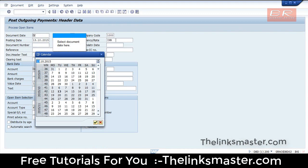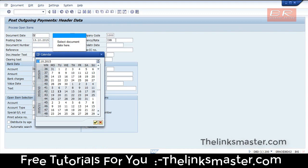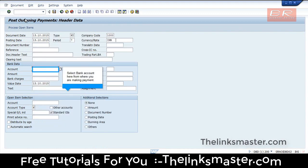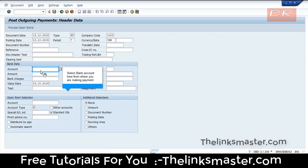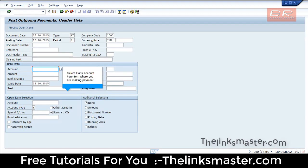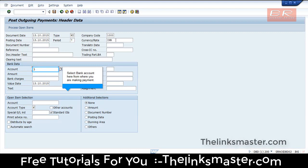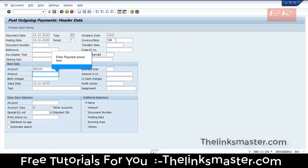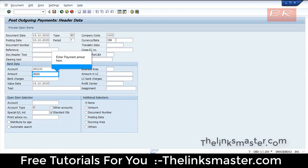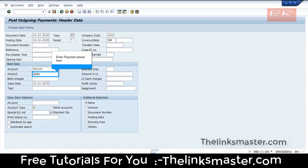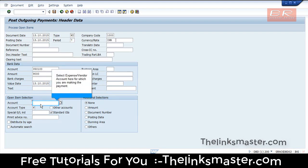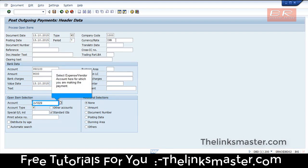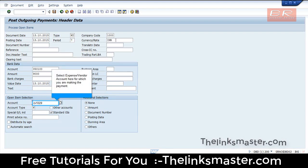Select the document date here, then select the bank account from where you are making the payment. Enter the payment amount, then select the expense or vendor account for which you are making the payment.